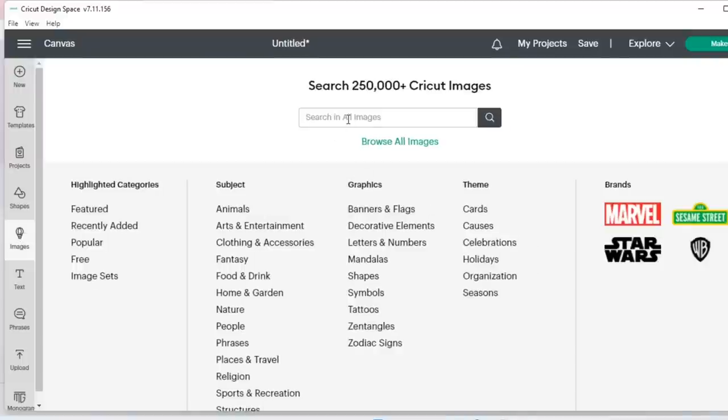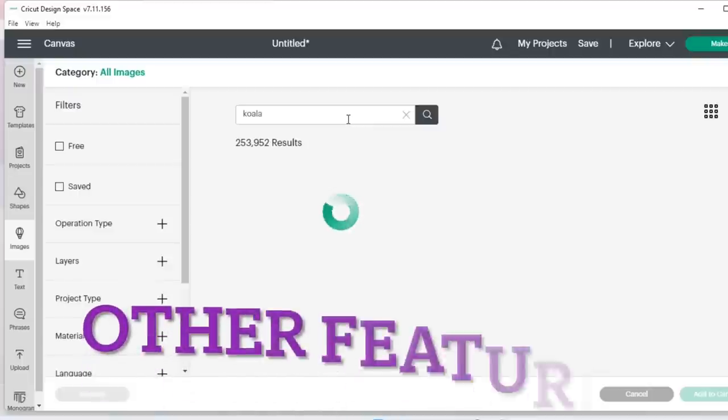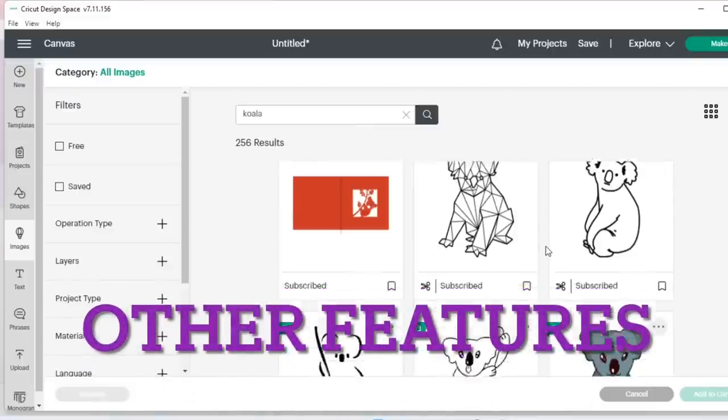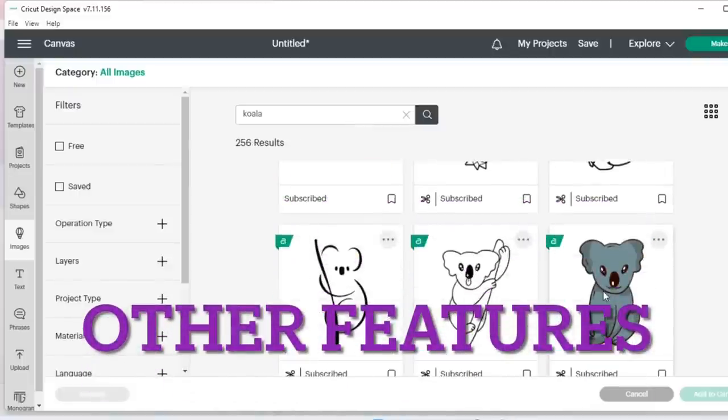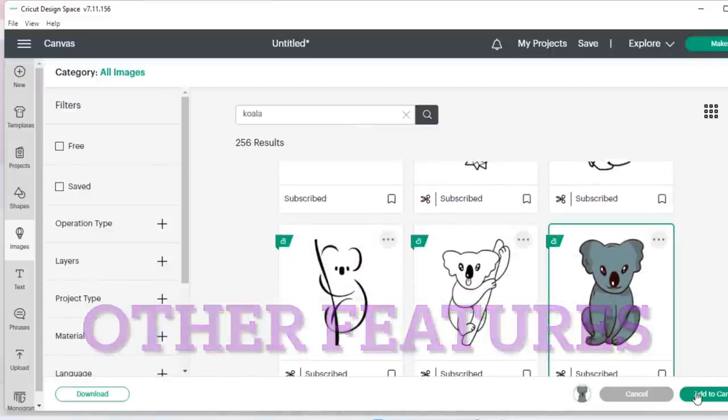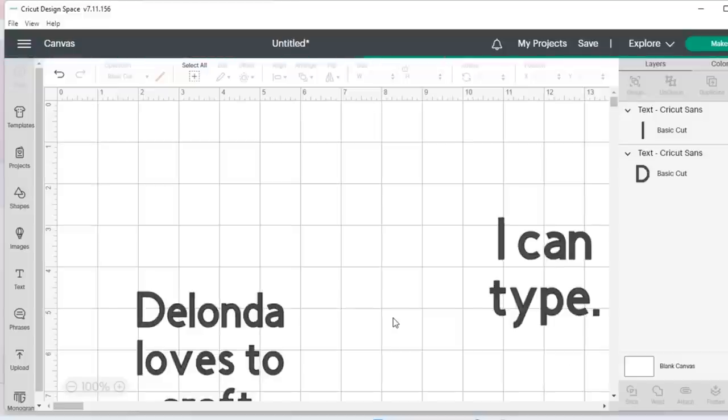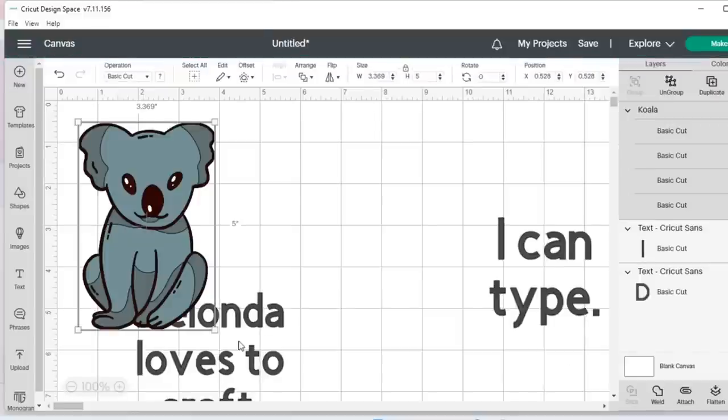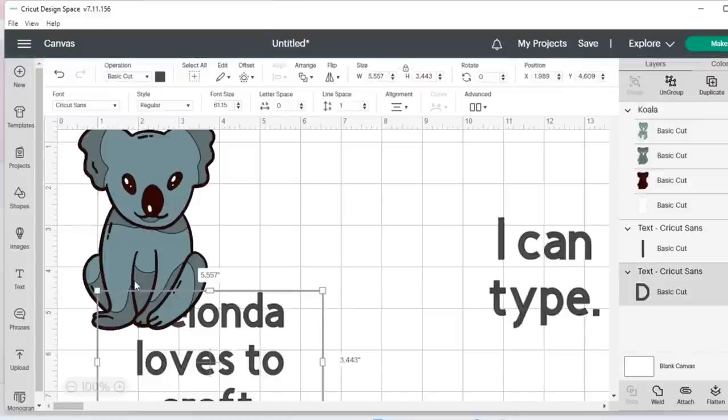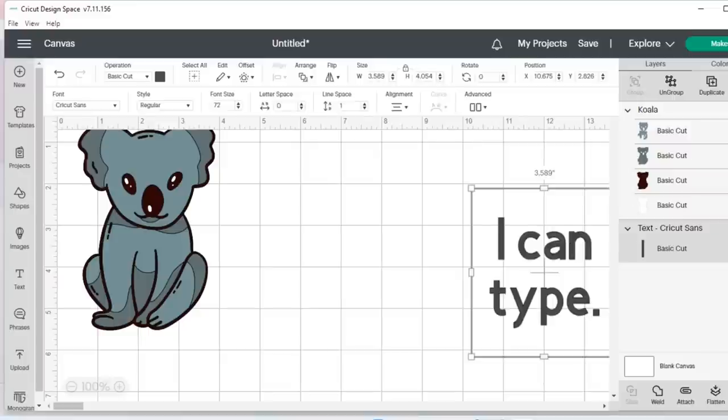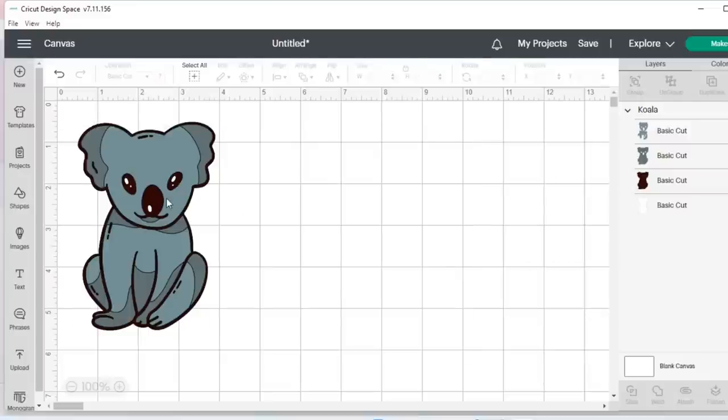And I will grab this guy right here. I'm going to just add him to my canvas. And I'm going to delete this. I don't need any of this anymore.